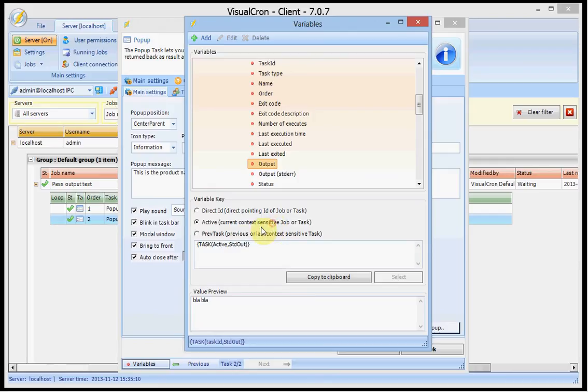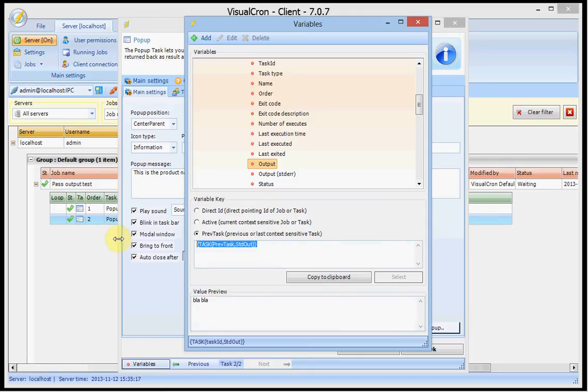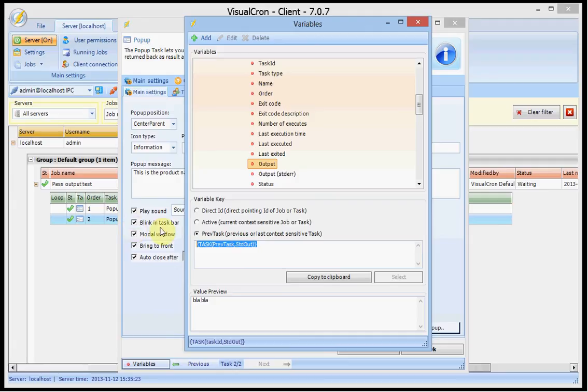I then see that this value preview is pointing to the value of the previous task so I can just press copy to clipboard or select this and press Ctrl C.